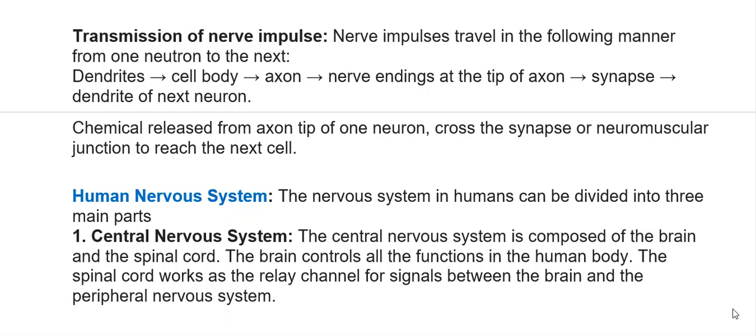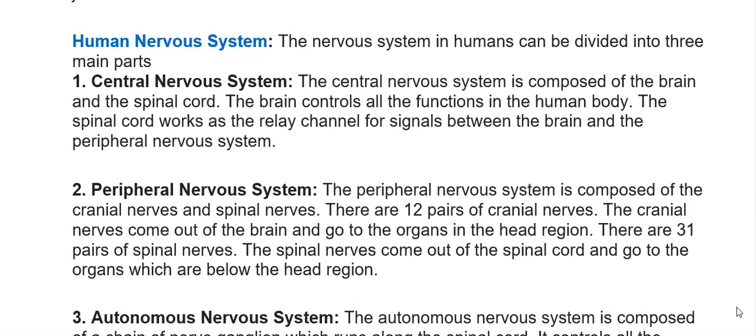The human nervous system can be divided into three main parts. The central nervous system (CNS) is composed of the brain and spinal cord; the brain controls all functions in the human body, and the spinal cord works as the relay channel for signals between the brain and the peripheral nervous system. The peripheral nervous system (PNS) is composed of cranial nerves and spinal nerves — twelve pairs of cranial nerves come out of the brain to organs in the head region, and thirty-one pairs of spinal nerves come out of the spinal cord to organs below the head region.